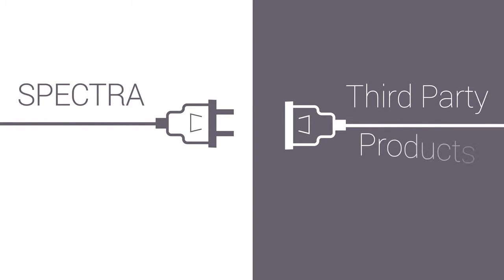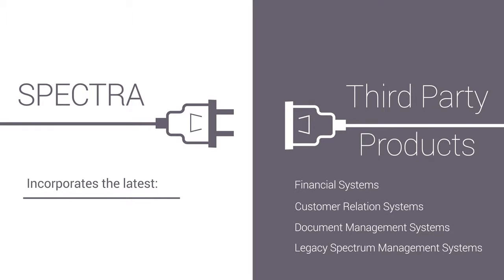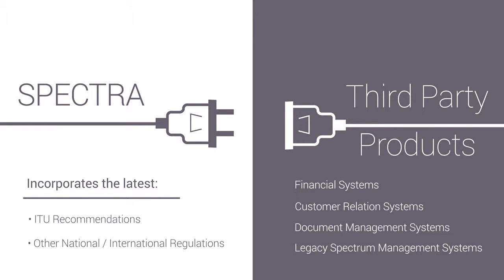Spectra integrates with third-party products and incorporates the latest ITU recommendations, as well as other national and international regulations. It features high scalability and sustainability and spans all radio technologies.